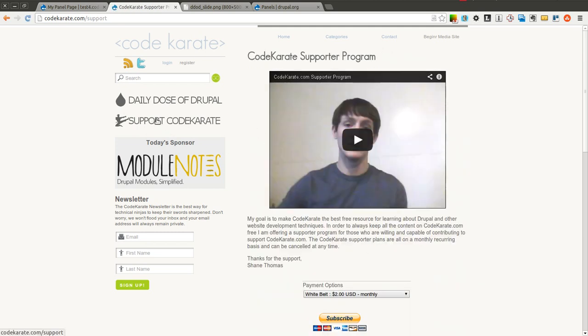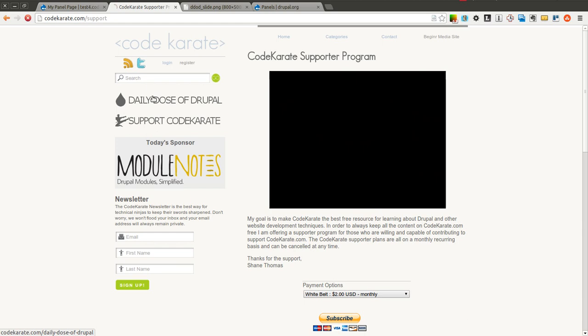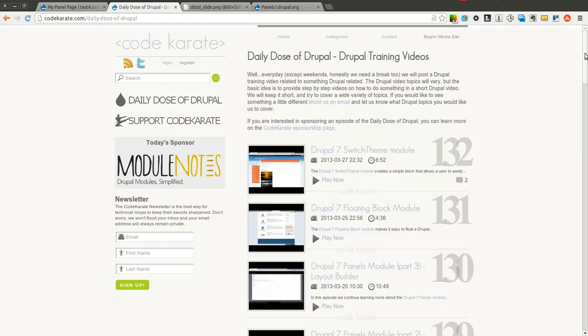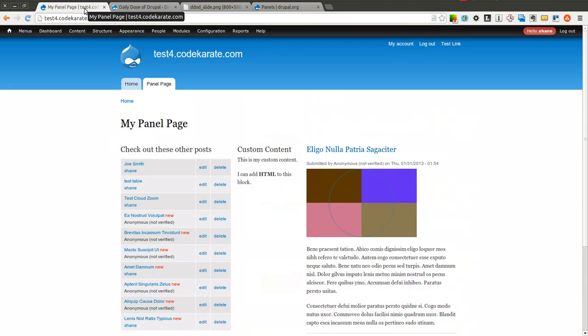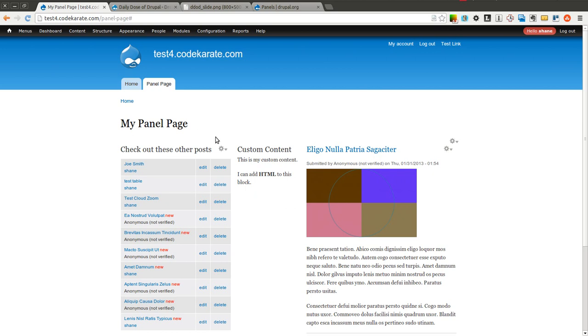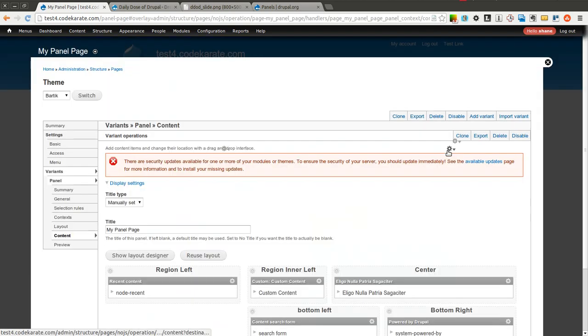So go ahead and click there and learn a little bit more about the Code Karate supporter program. Let's go ahead and get started though. Last time if you remember, we went over the layout builder in Drupal 7 Panels. This time we are going to go over what you can do with selection rules and how you can really use selection rules to change the layout or the look of the page for different users or different, based on different selections, how you can manipulate and control the output of the panels themselves.